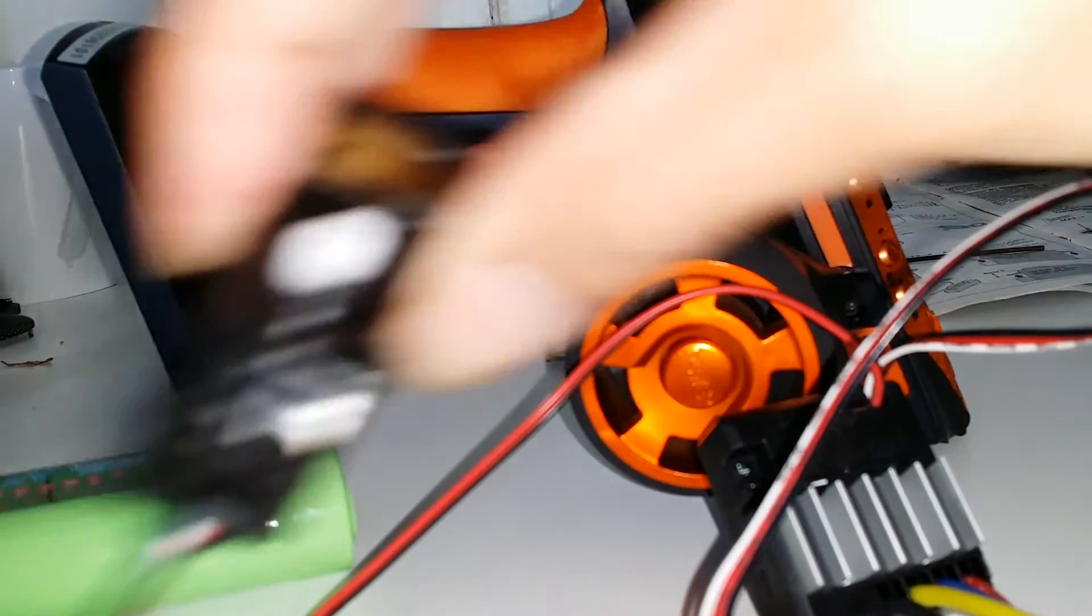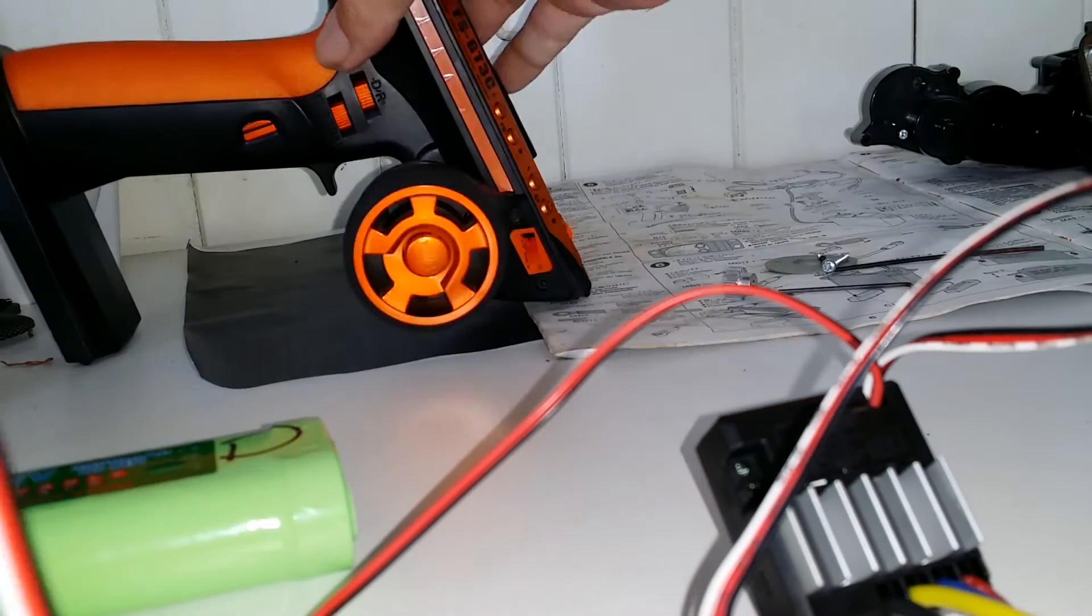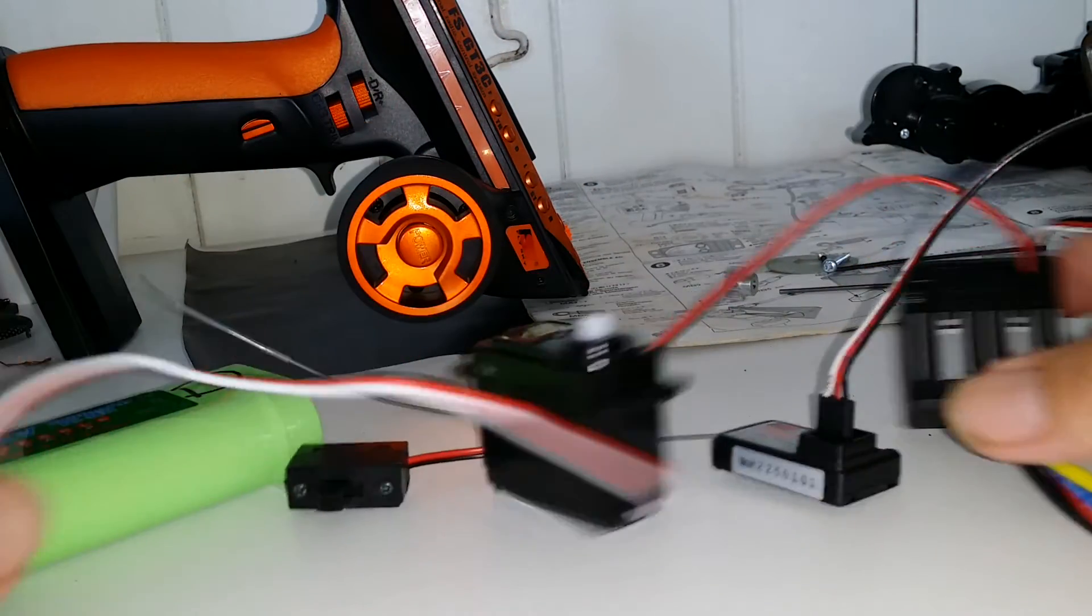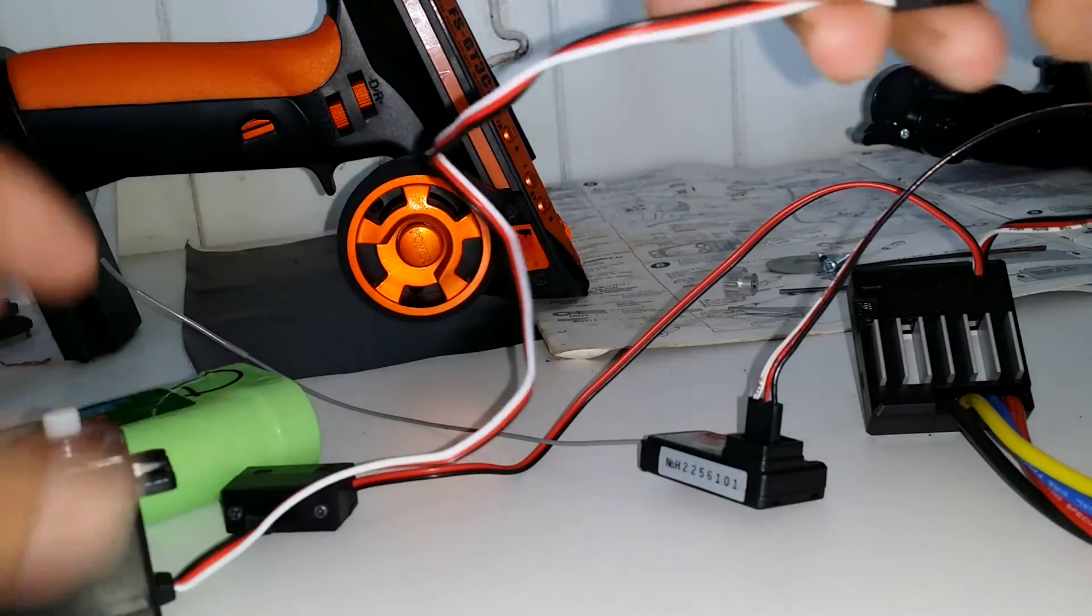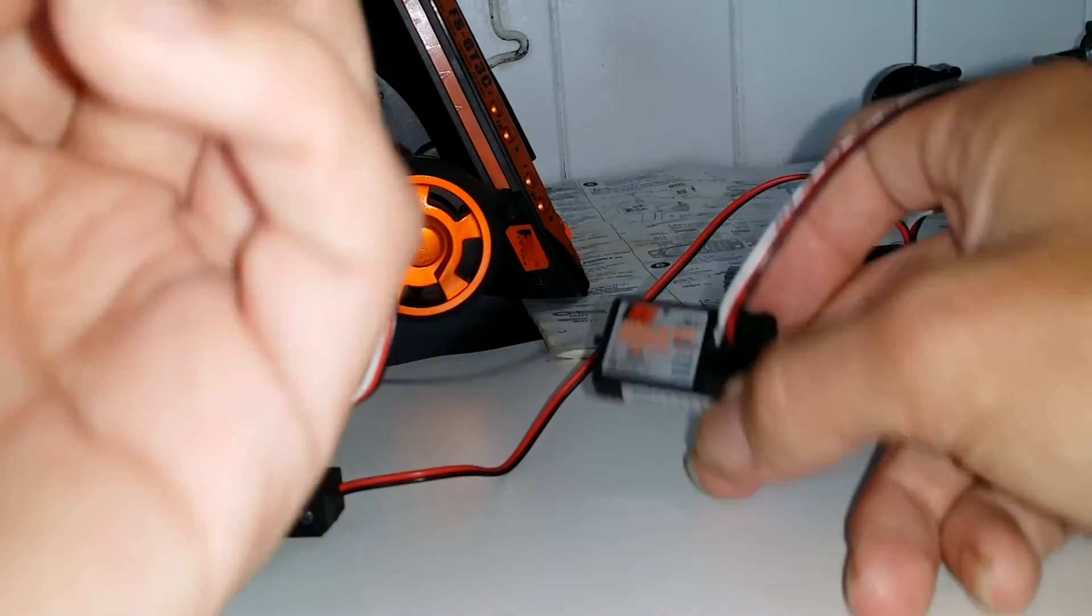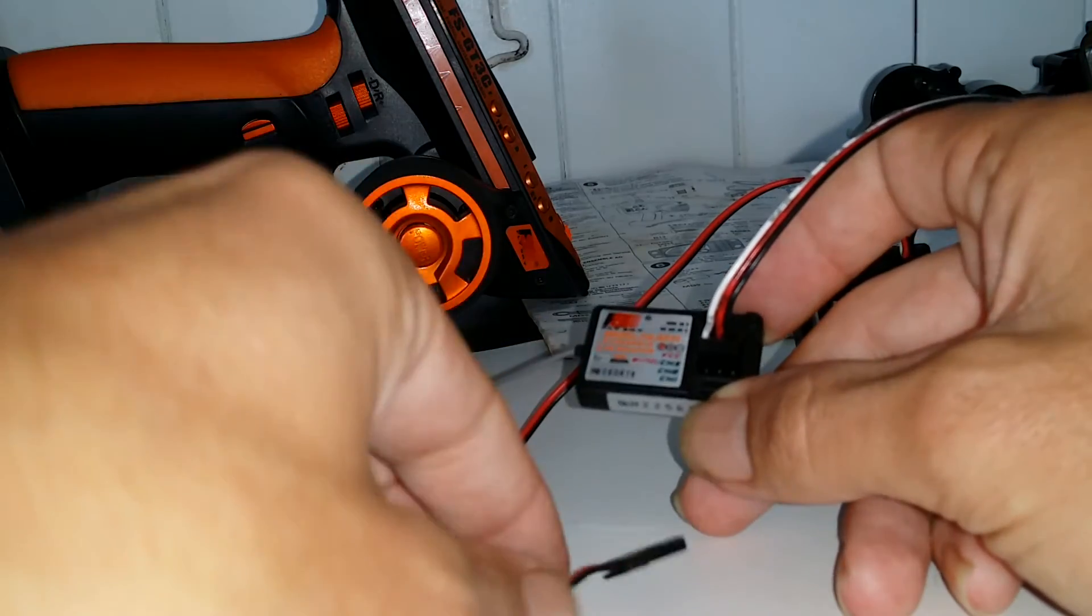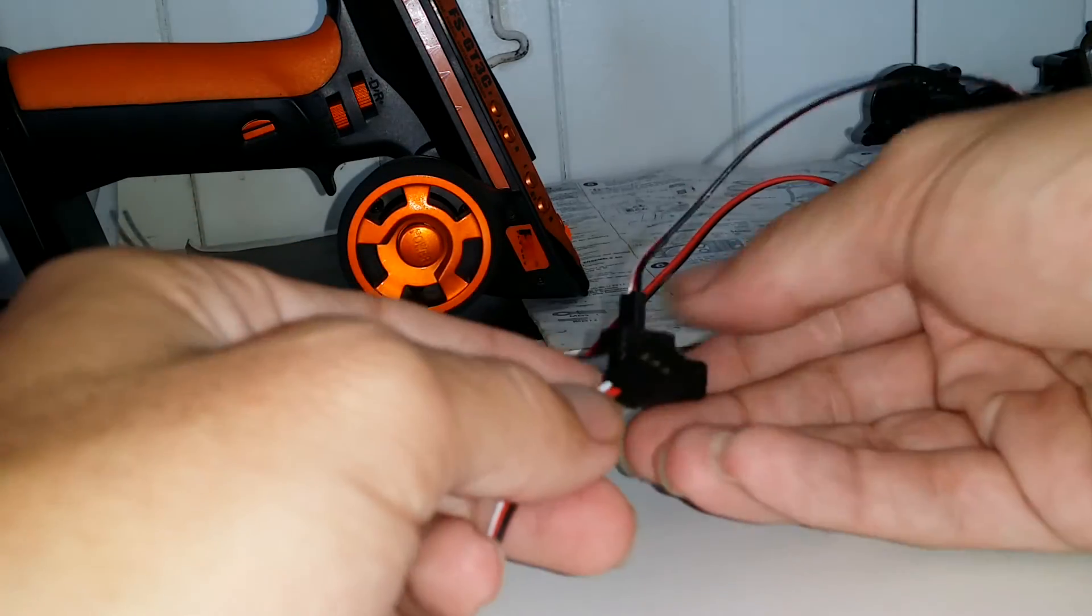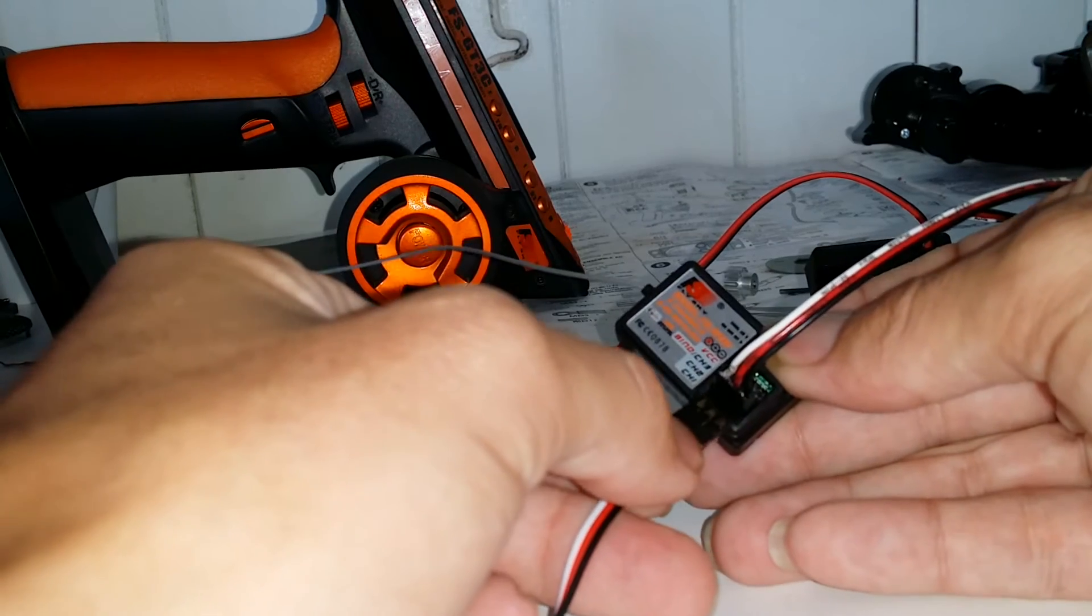Steering servo. I'll have some more room here. That doesn't have a tab on it. Match the colours up. Goes into channel 1.